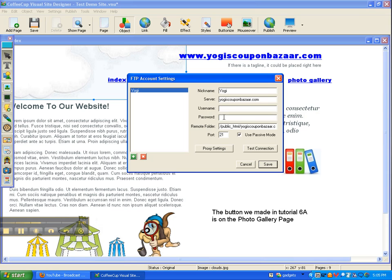Then you're going to enter the remote folder. When you want something to go live on the internet it must go into 'public_html' because that way it will be seen. In this case I have a forward slash and 'Yogi's Coupon Bazaar dot com' because I use this for other websites as well. This helps get it precise and tells it exactly where to put it — the remote folder named after your website.